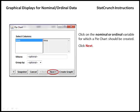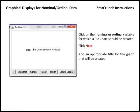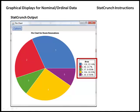In this case, you're going to click Next several times until you get to the screen where you can add the title for your graph. And once the title's been added, we can click Create Graph, and the following pie chart will appear.